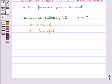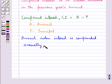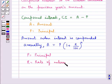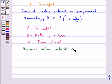Now let's discuss the formula for the amount. The amount when the interest is compounded annually is given by A equal to P into 1 plus R upon 100, whole to the power n, where P is the principal, R is the rate of interest, and n is the time period.